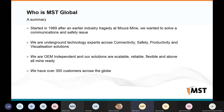We started in 1989 after a particularly bad incident at a mine in Australia. We could see there was a communications challenge that we felt we could solve, and that really started the culture within the business. We focus almost exclusively on underground mining, and we're OEM independent — our aim is to connect with as many things as possible. Our solutions need to be scalable, reliable, and flexible, and we have over 300 customers around the globe.